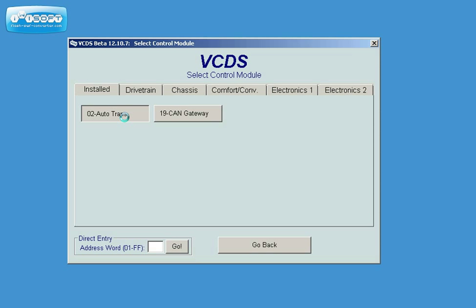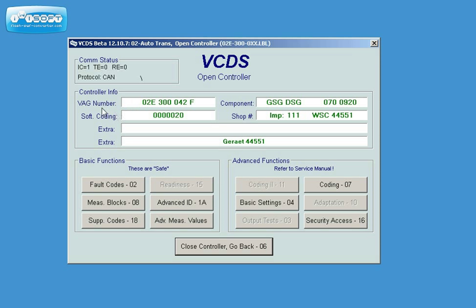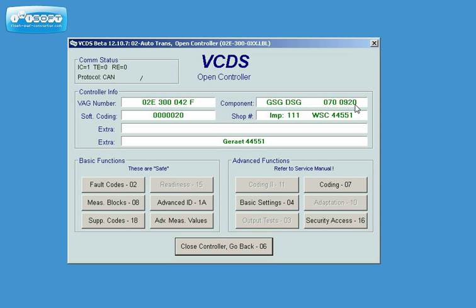I will select the auto transmission 02. Here we have the information. This is the VAC number and this is the component. In the component we can see the 0920, that's the software version of the VAC number.